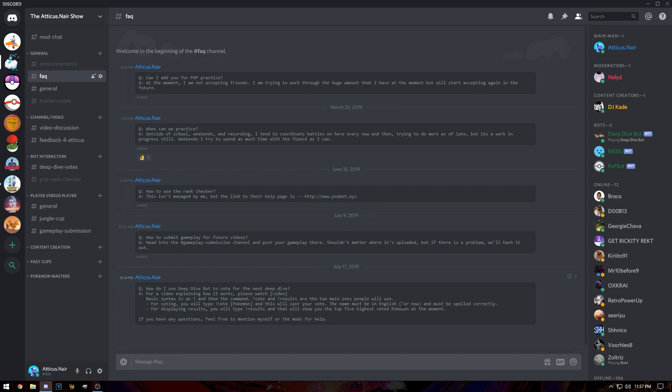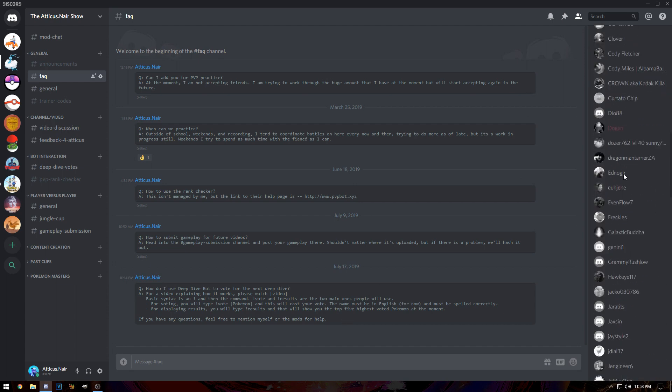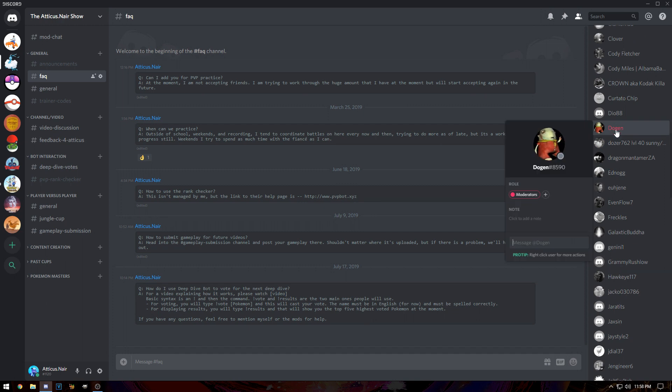Our second command is for displaying results. You type exclamation point results, nothing else. That's going to show you the top five highest voted Pokemon at the moment. If you have any questions, feel free to mention myself or the mods. The two moderators are my brother and Dogen, who are IRL friends.